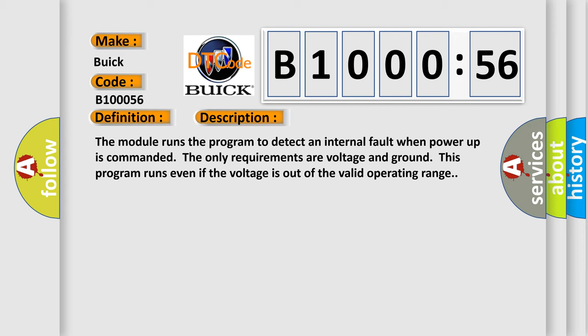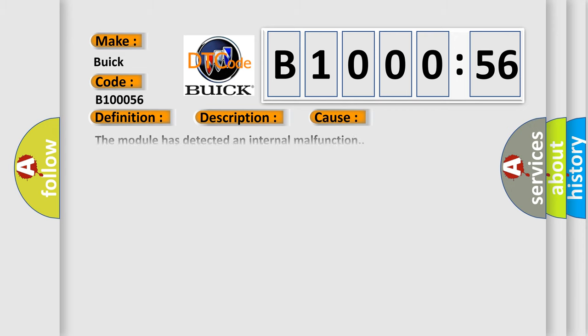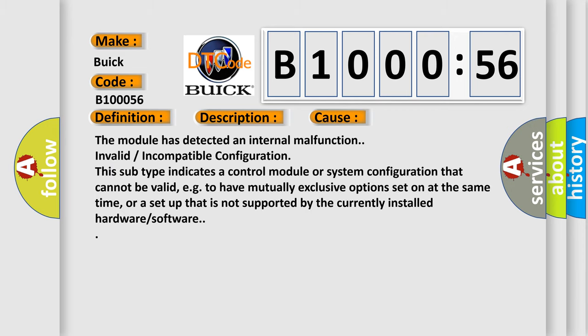This diagnostic error occurs most often in these cases. The module has detected an internal malfunction.